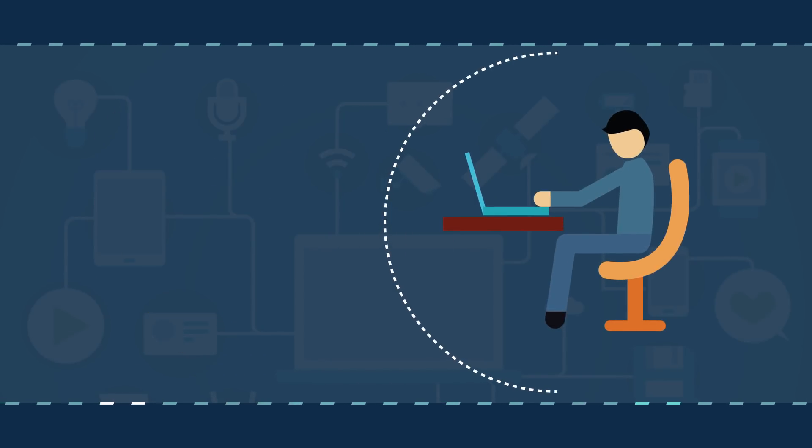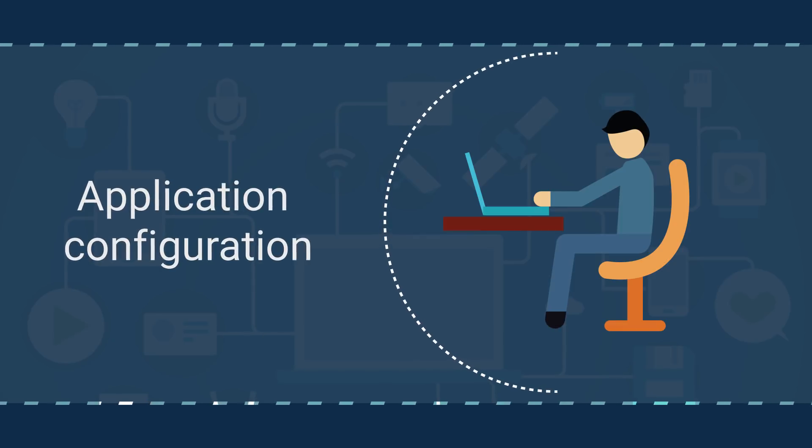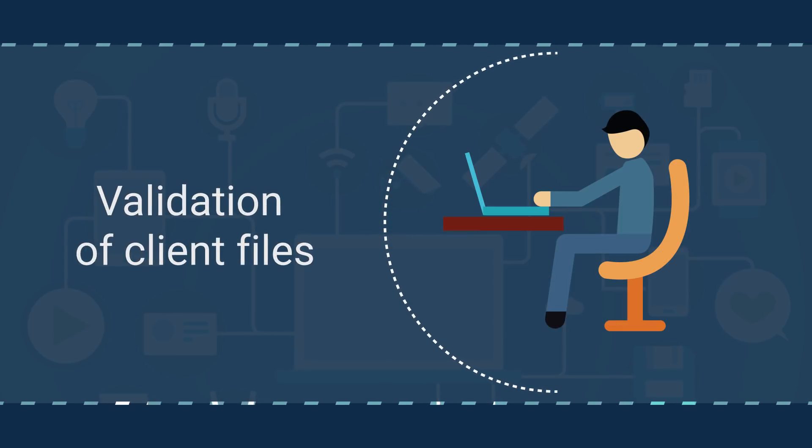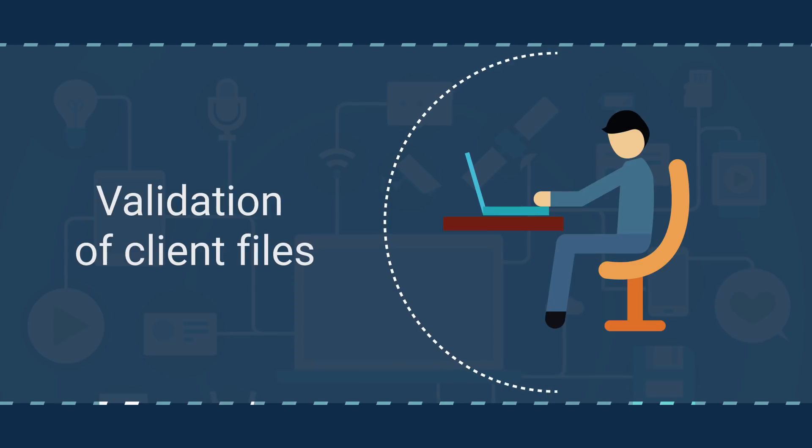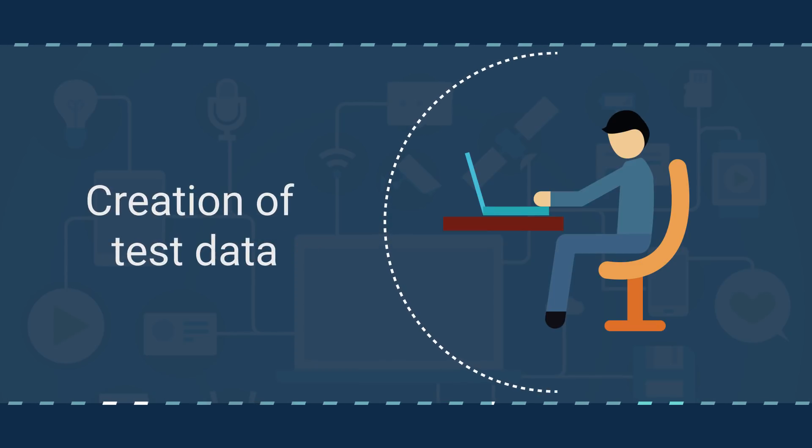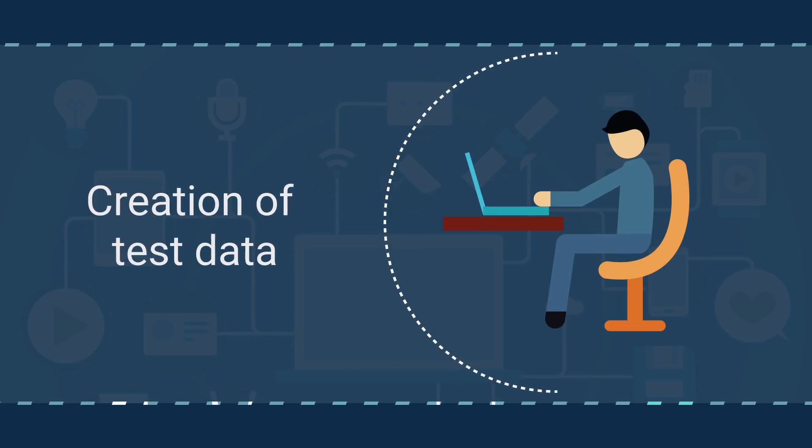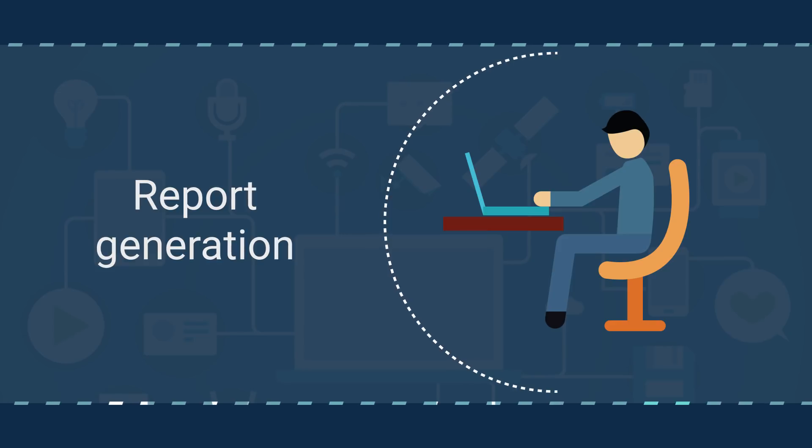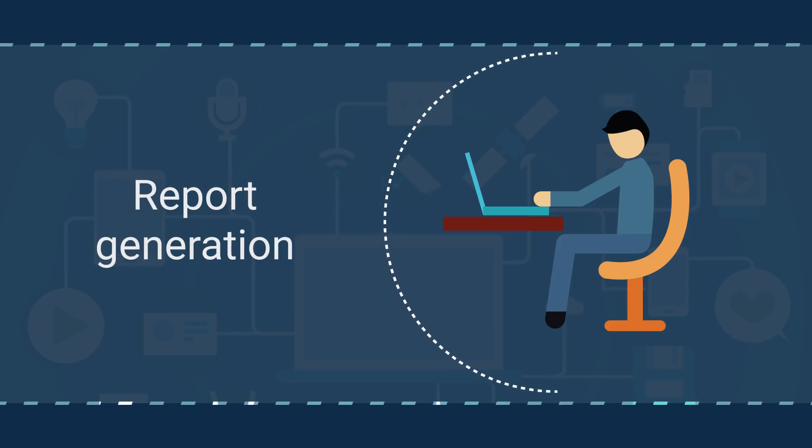Manual tasks include application configuration, data entry, validation of client files, creation of test data, data loads, and report generation.